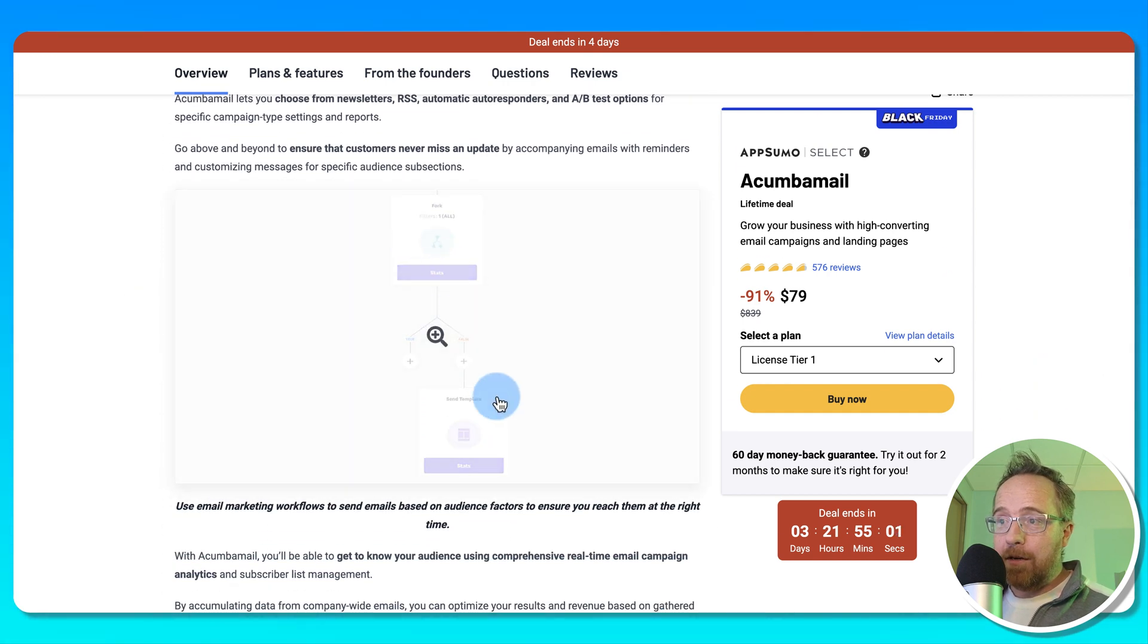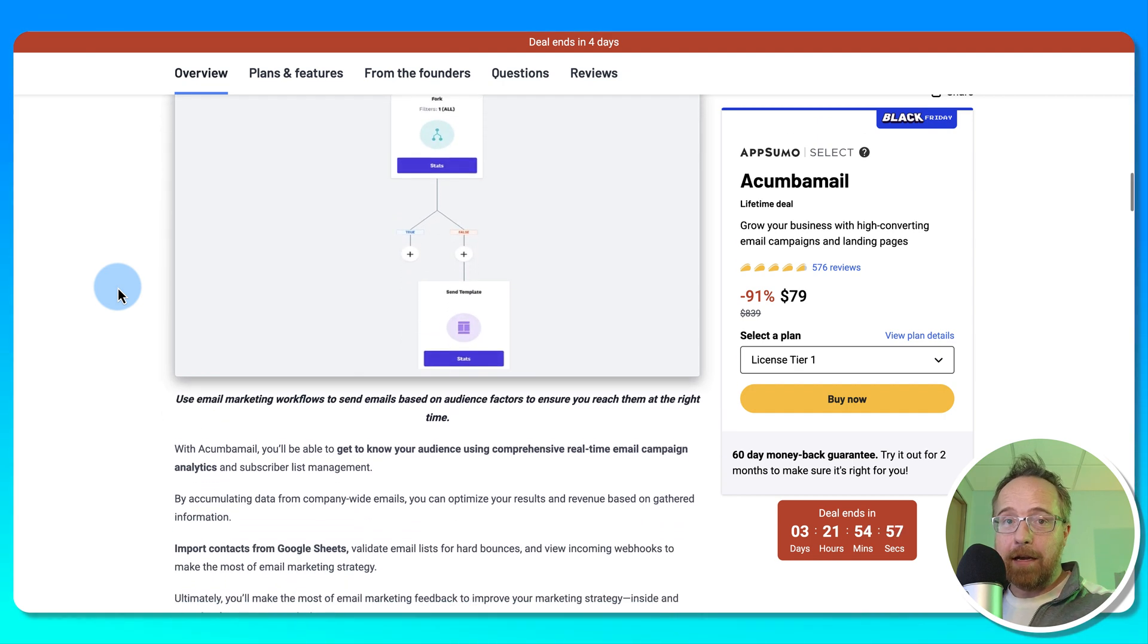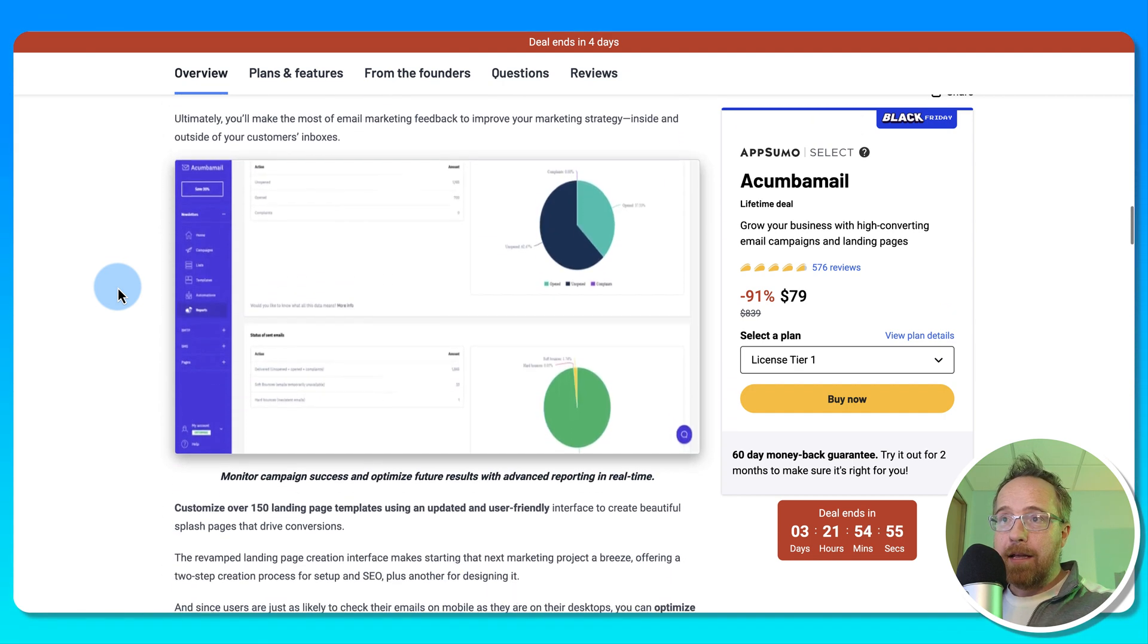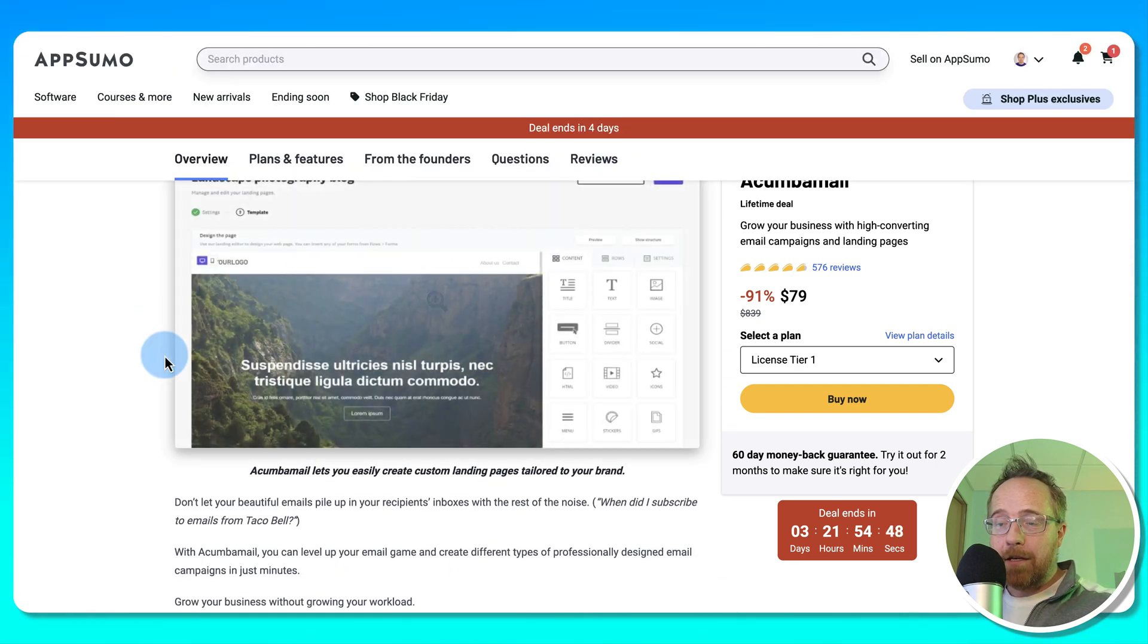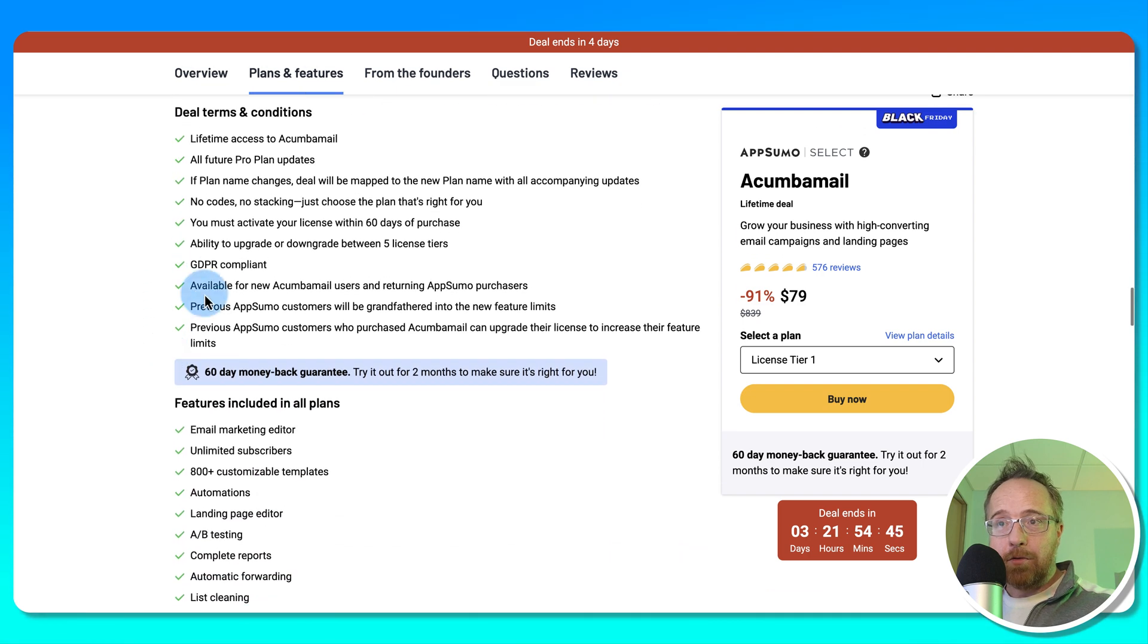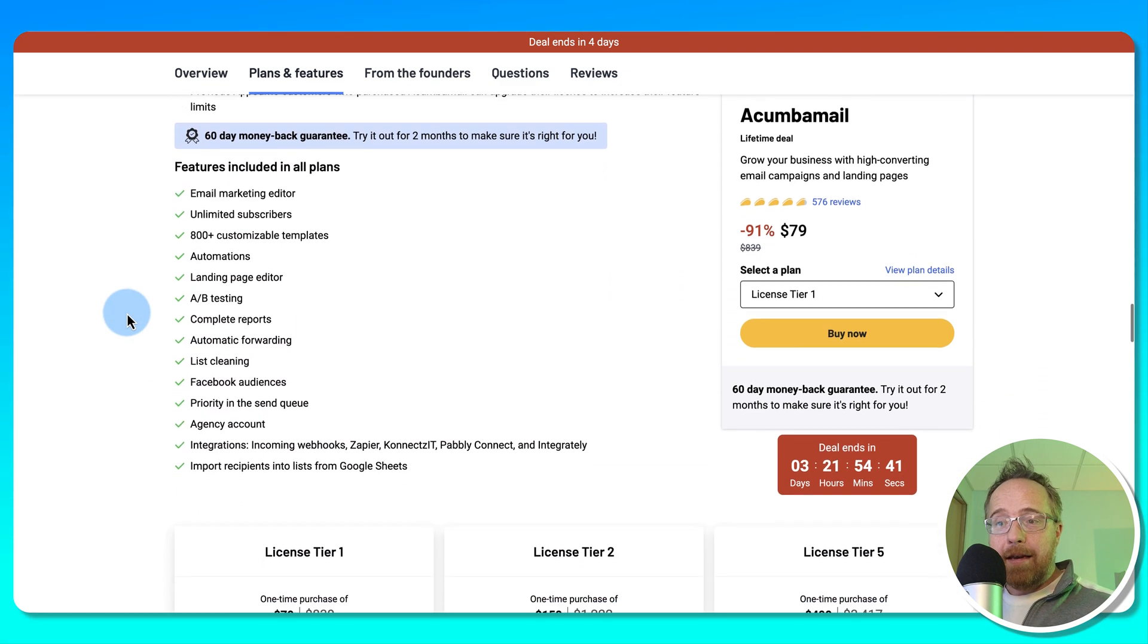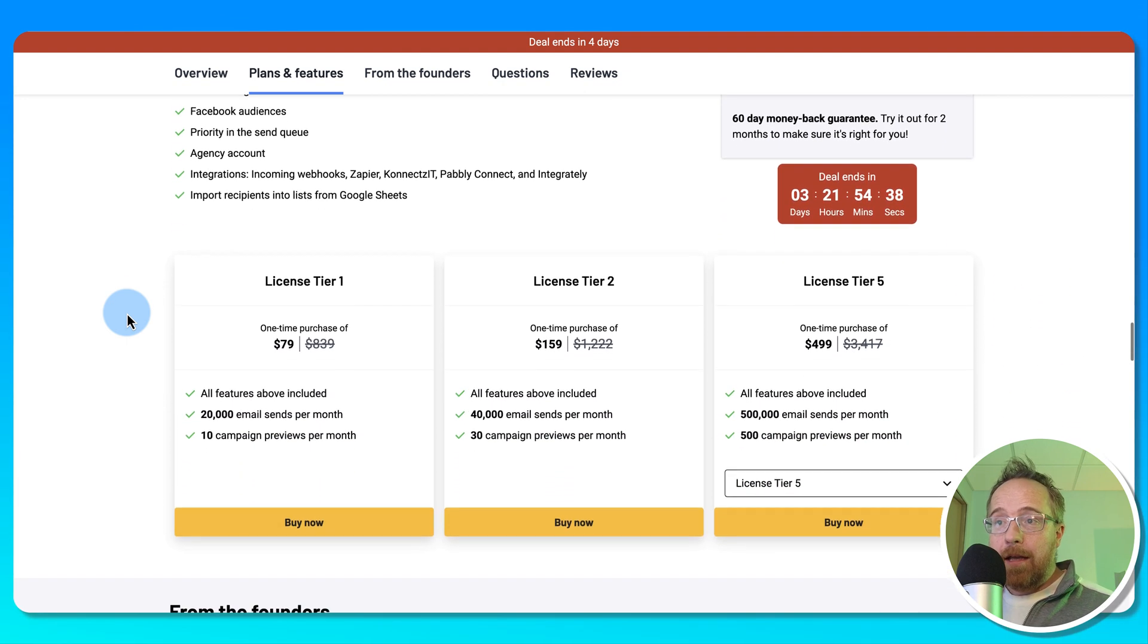It has marketing automation, so you send people on different pathways depending on how they interact with your emails. It has data and tracking. It has a thorough landing page builder and does all the email opt-ins and everything for you. It's also GDPR compliant like most tools are on AppSumo these days. And Akumba Mail is really going to help you with your email marketing.